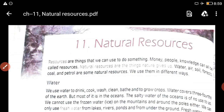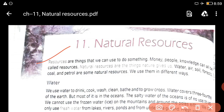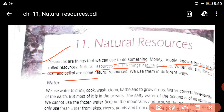Resources are things that we can use to do something. Money, people, and knowledge can all be called resources. Natural resources are the things nature gives us — water, air, soil, forest, coal, and petrol are some natural resources. We use them in different ways.